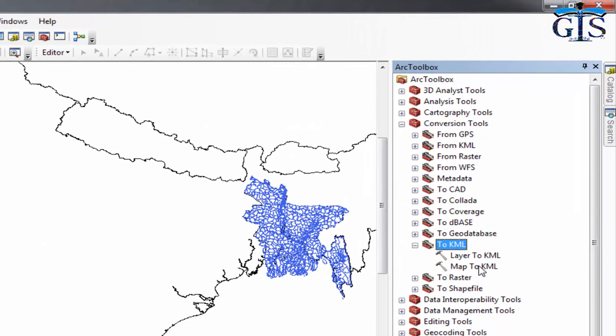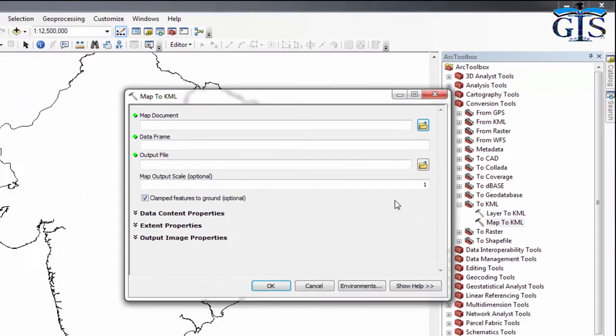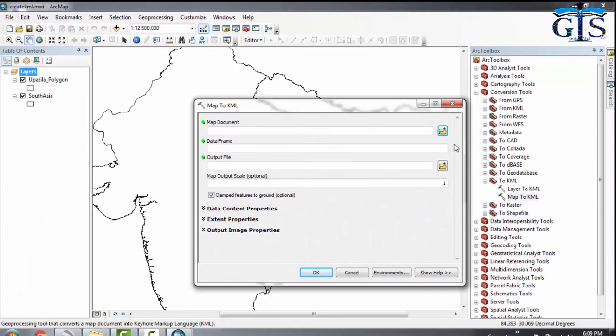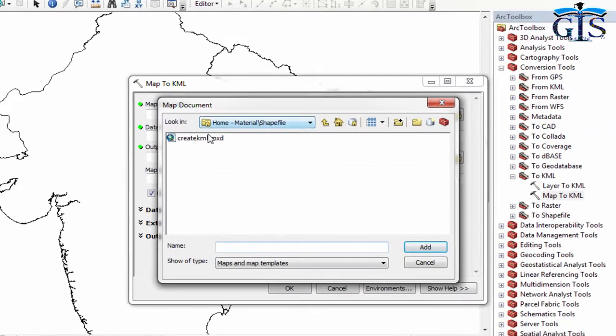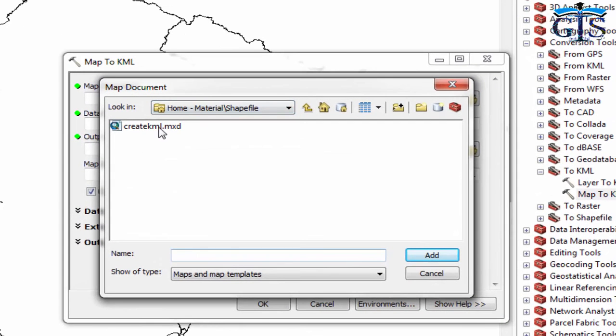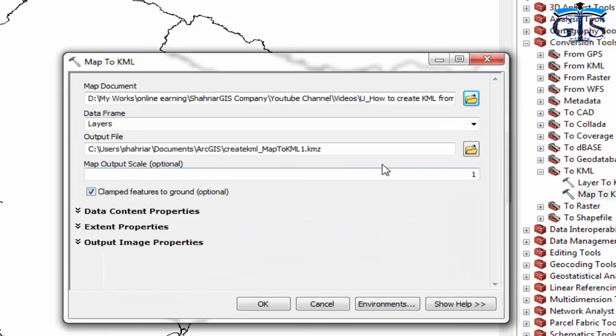Now double-click on Map to KML. In here, we need to browse that MXT file. Here is our MXT file we just saved. Now click Add.